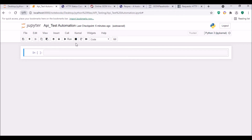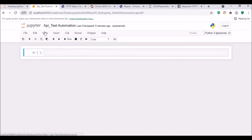I will be executing this code in Jupyter Notebook. I felt it easy to execute our API testing using this IDE. If you want to install the same, you can refer to my previous video. That link will be available in my description.